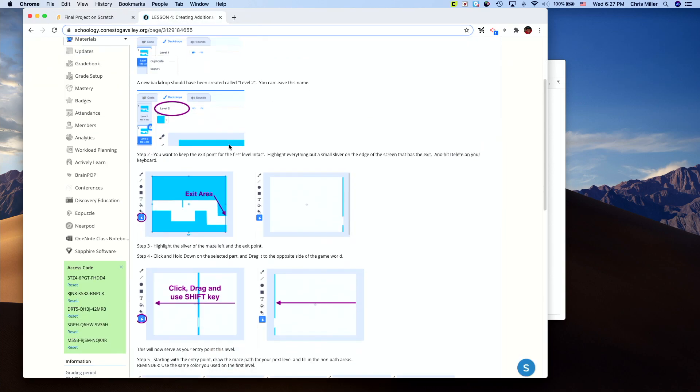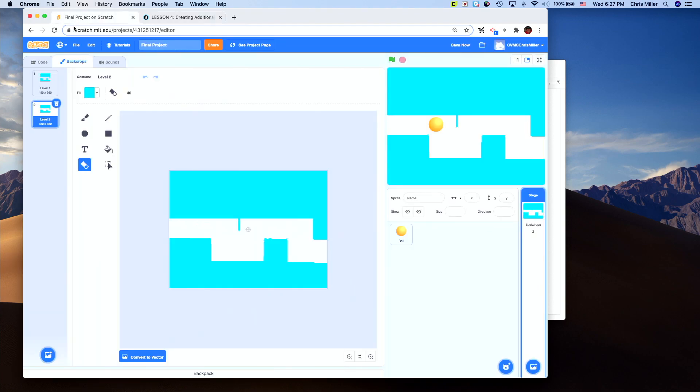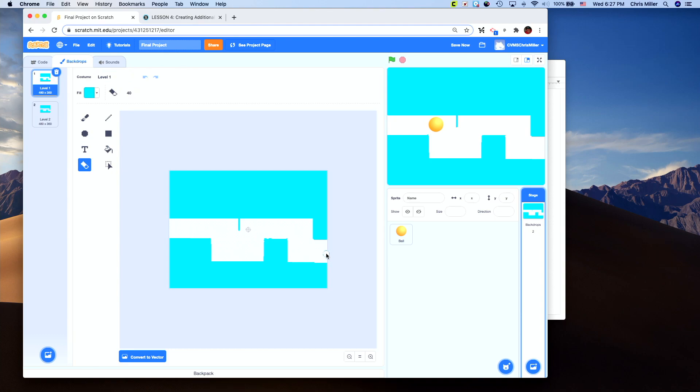We go down to step two. We're going to keep the exit point and highlight everything else. So on level one, here's our starting point. Over here on the right is my exit point. We need to take that exit point and make it the entry point on level two.